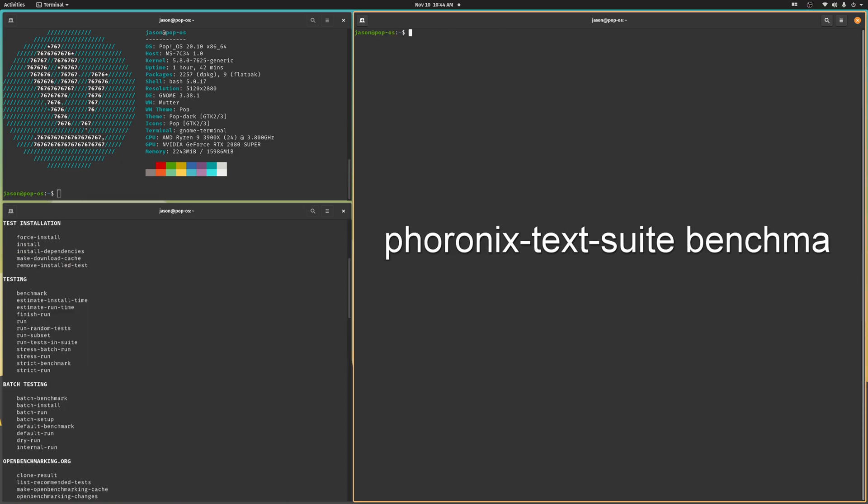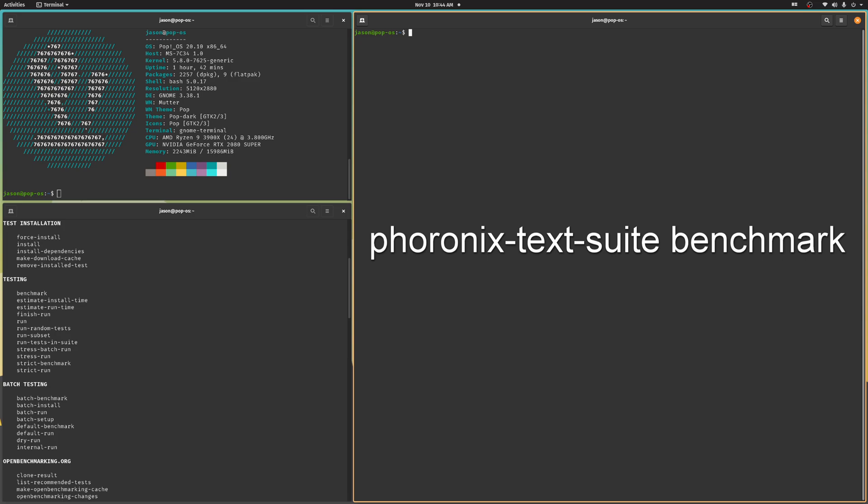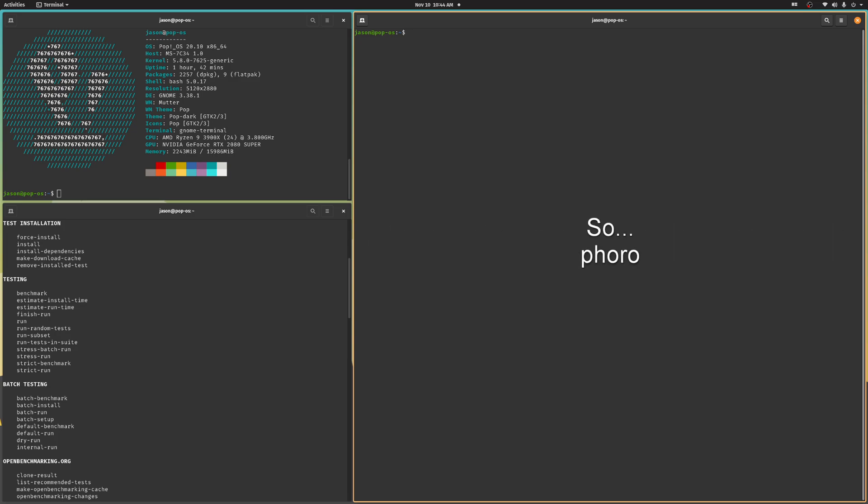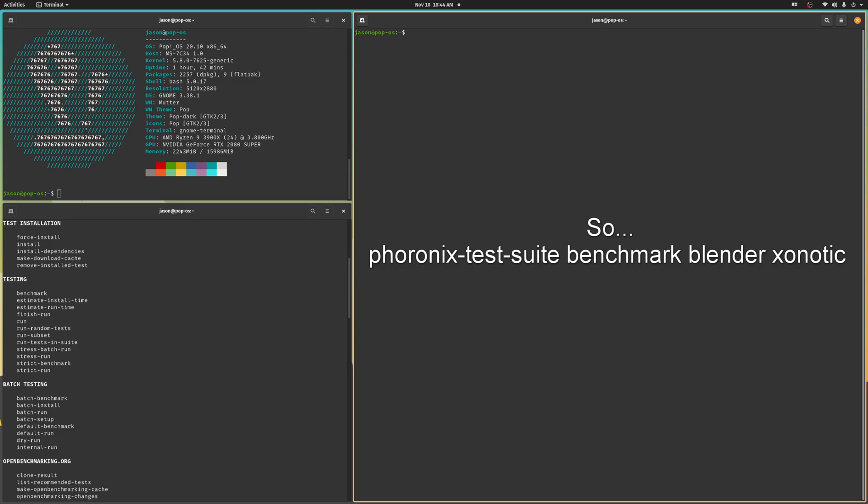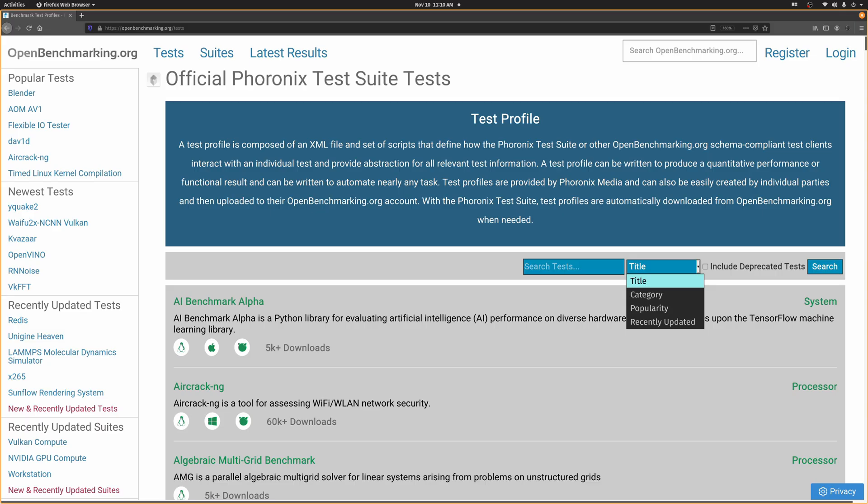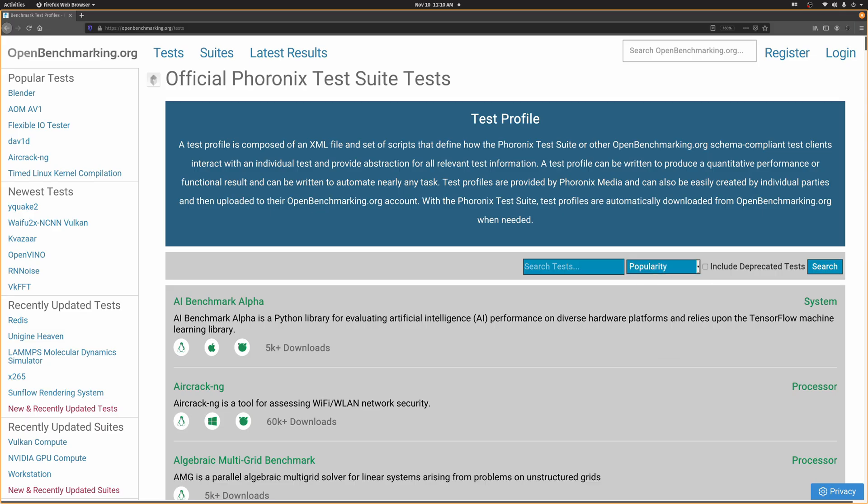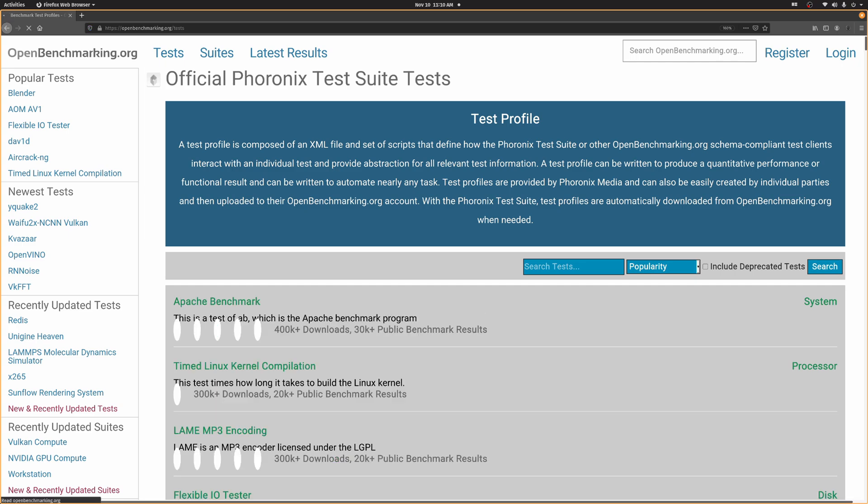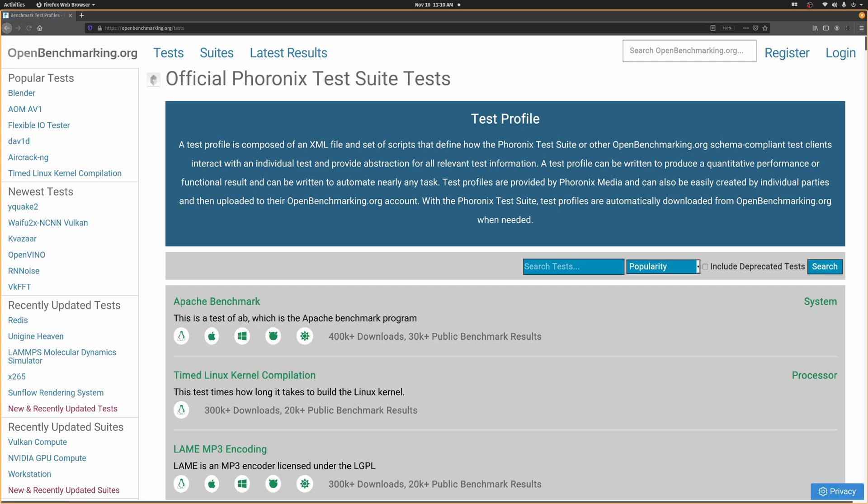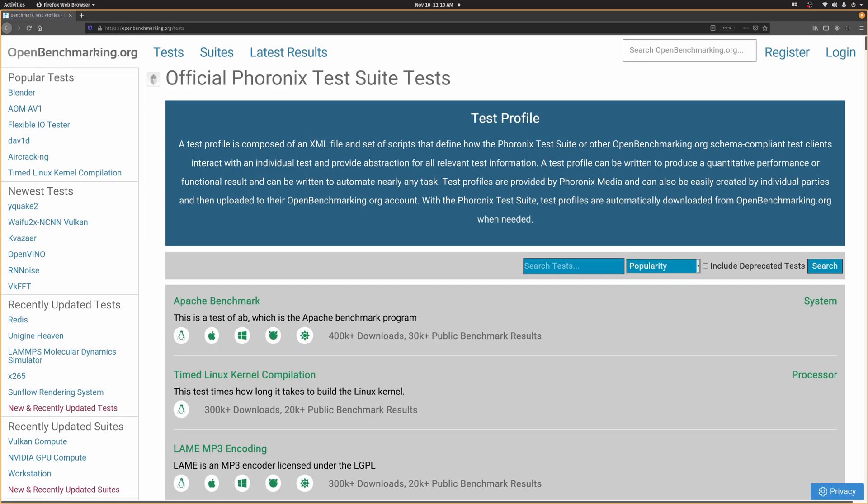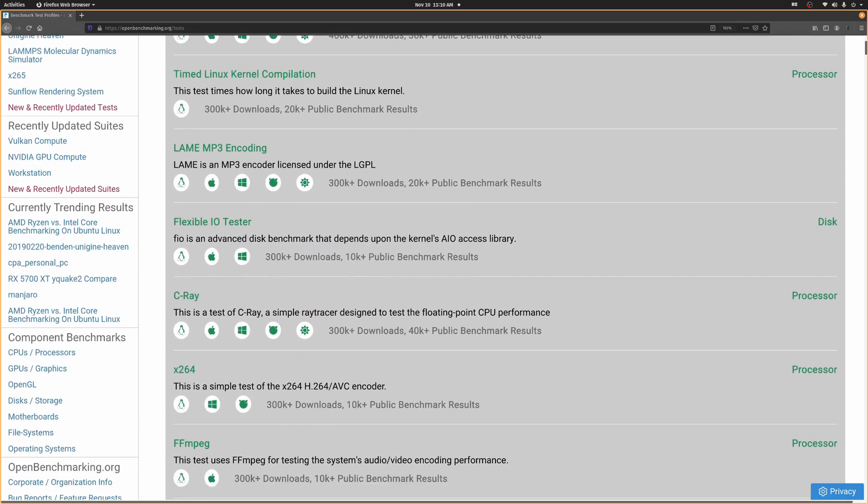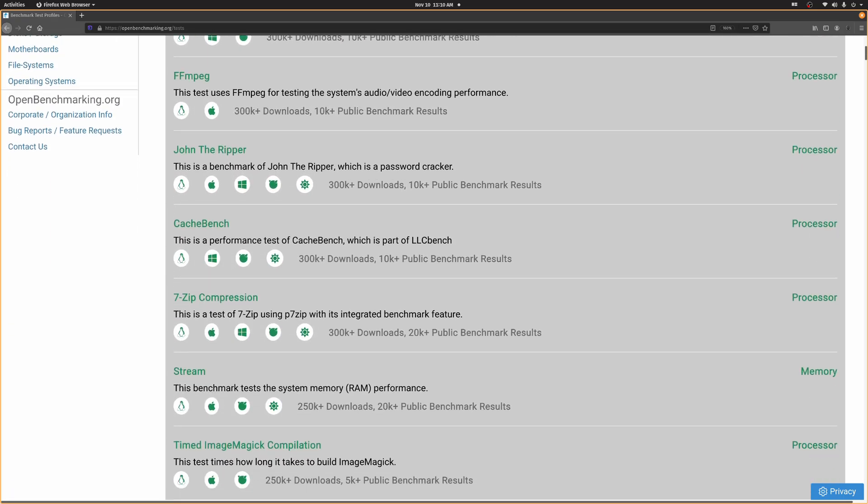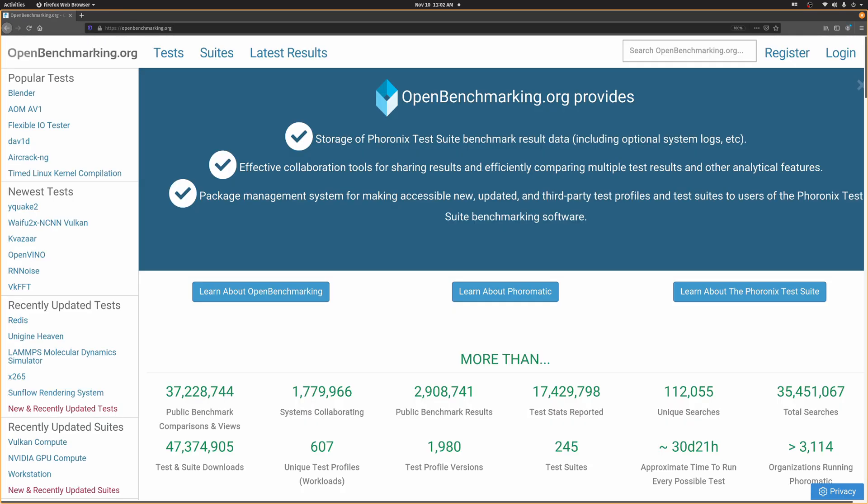I could also run a batch of benchmarks manually with this command and the names of each test, though you'll have to know what those tests are in advance. I've learned them over time by running these various suites a bunch of times, but there is also a sortable list at OpenBenchmarking.org. You can also sort all these tests by category or by popularity. And, of course, we've got a link to that in the description of this video.